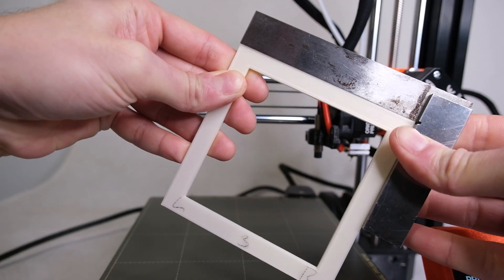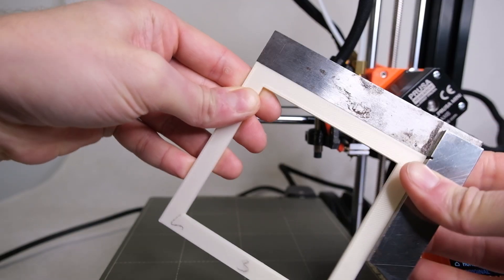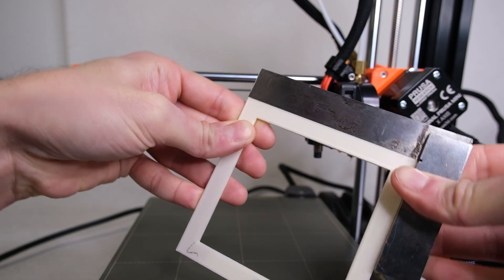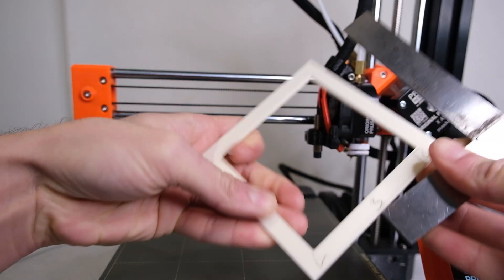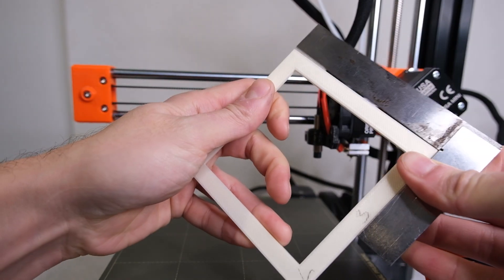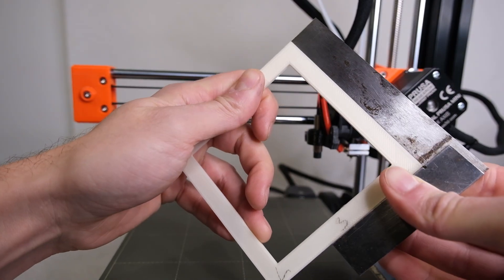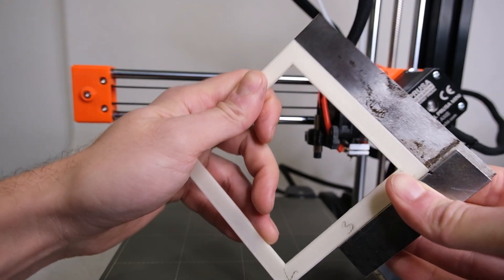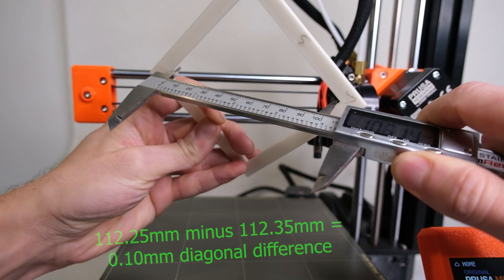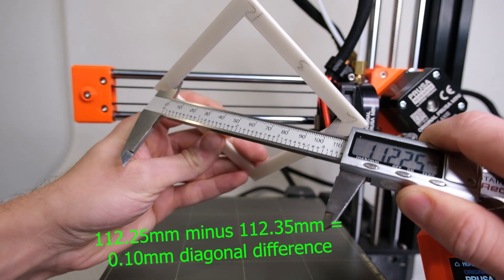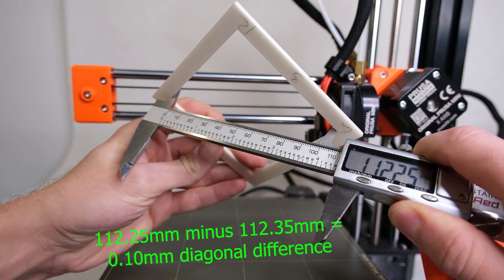As you can see this is much better. There are no gaps and when I checked the diagonals with the caliper the difference is around 0.1mm.